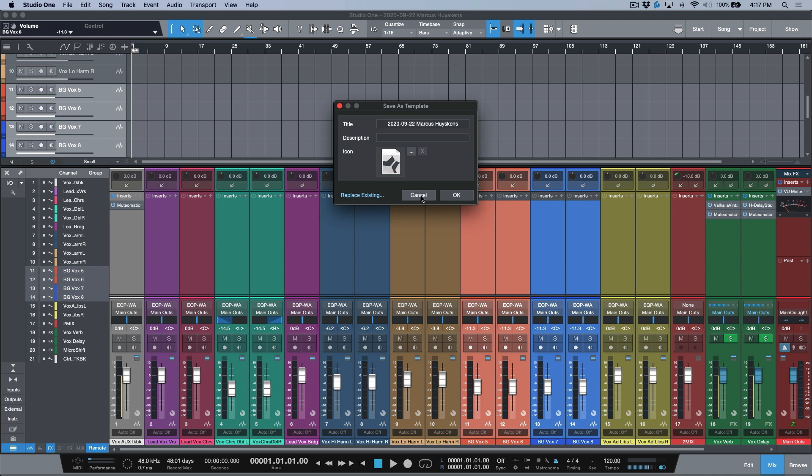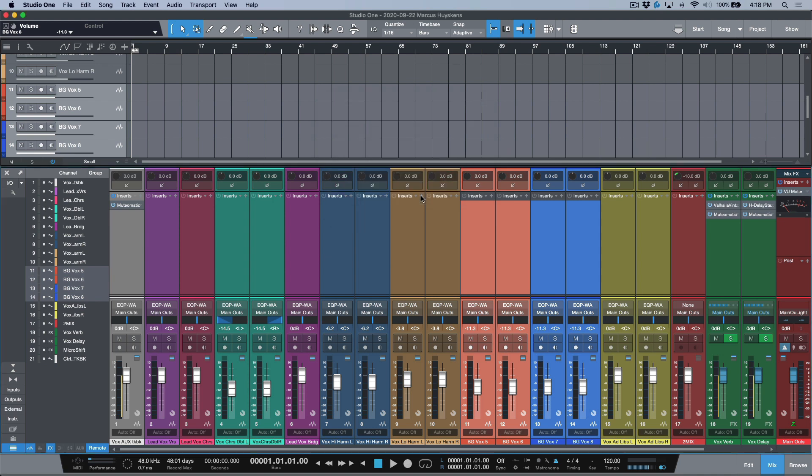That is my approach to a vocal tracking template. Feel free to take or leave anything you want from it. I hope you enjoyed this content — if you did please consider hitting that subscribe button, leave any questions or comments down below, and as always we'll catch you in the next video.